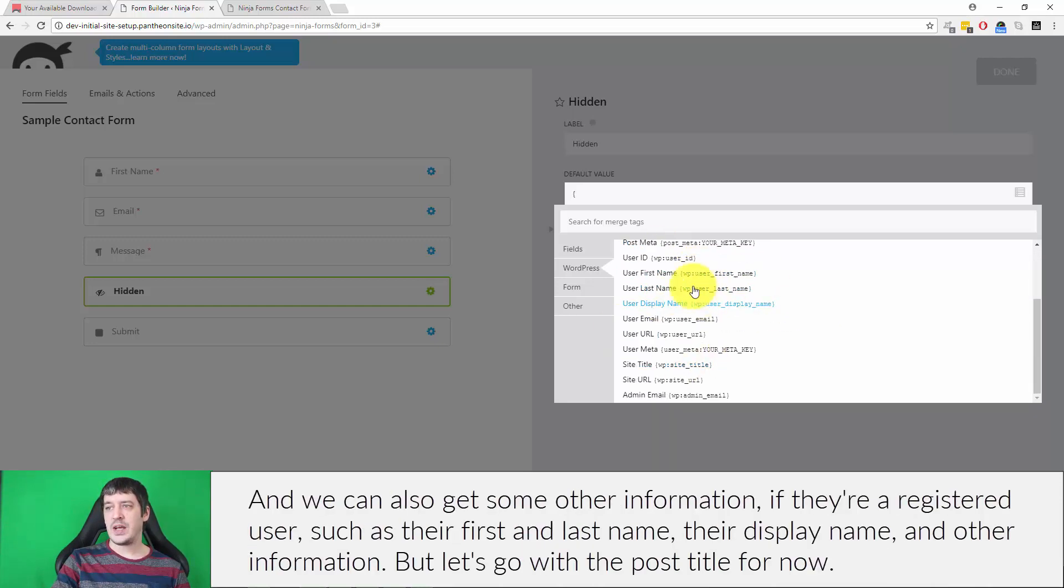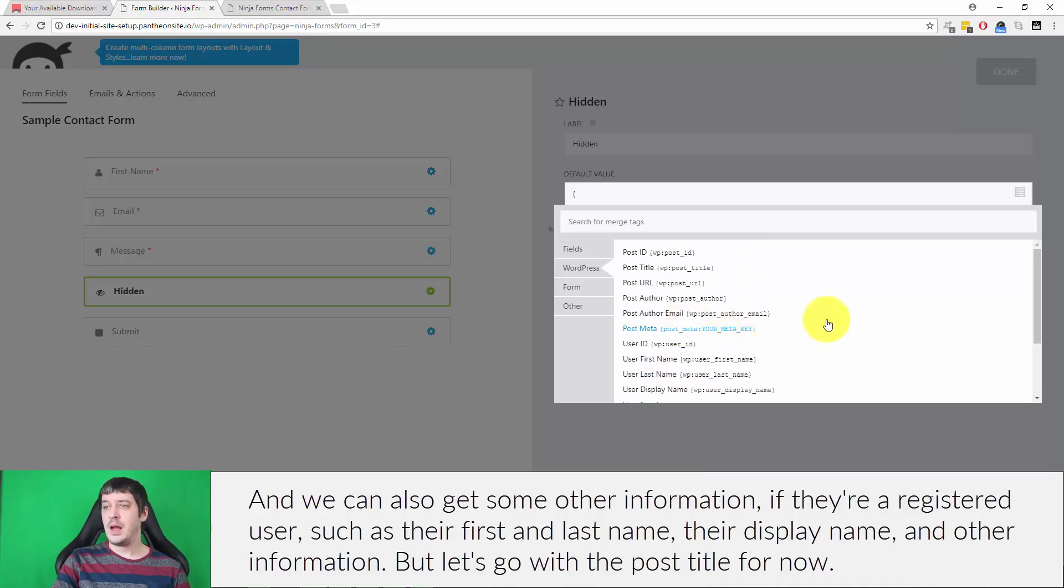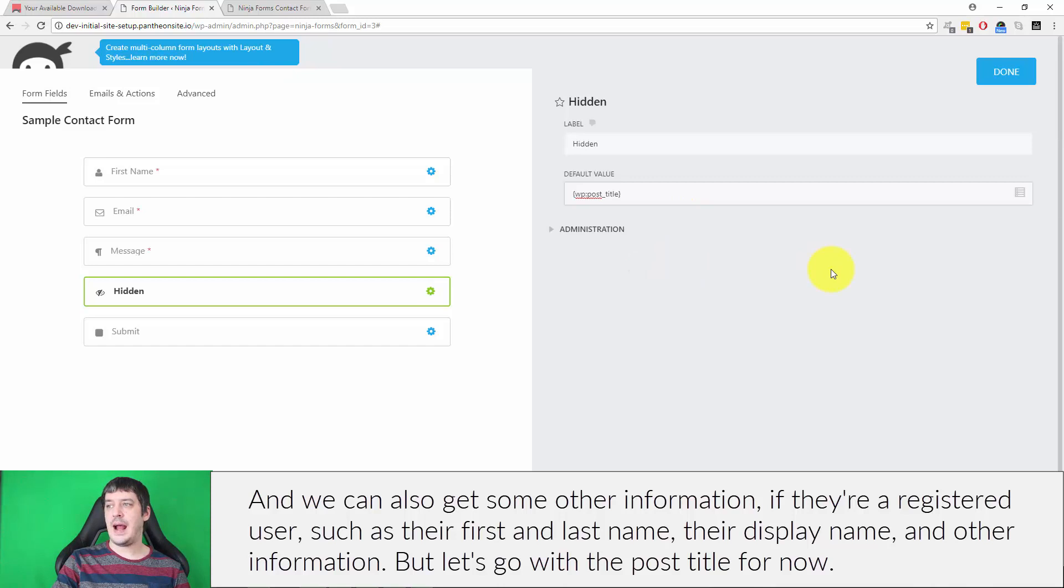And we can also get some other information, if they're a registered user, such as their first and last name, their display name, and other information. But let's go with the post title for now.